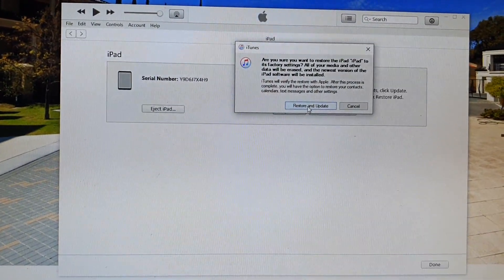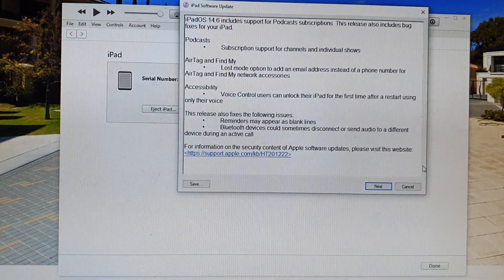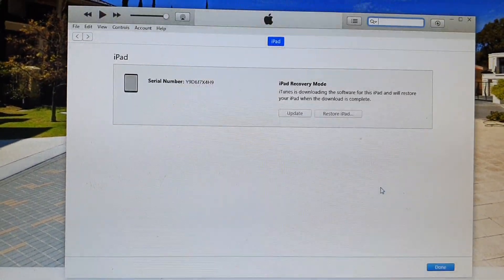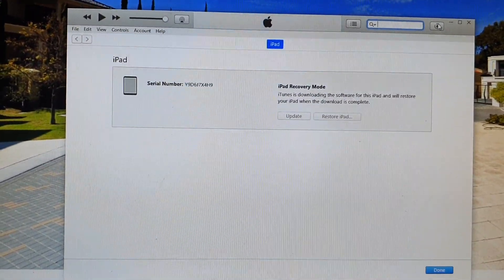Click on Restore and Update, then click Next, click Agree, and iTunes will attempt to download the iPad software.